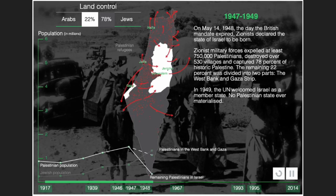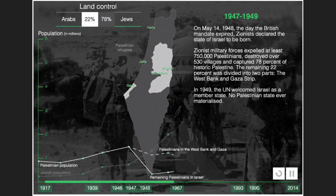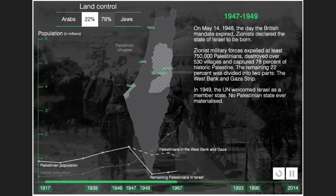From 1947 to 1949: On May 14, 1948, the day the British Mandate expired, Zionists declared the state of Israel. Zionist military forces expelled at least 750,000 Palestinians, destroyed over 530 villages, and captured 78% of historic Palestine. The remaining 22% was divided into two parts: the West Bank and the Gaza Strip. In 1949, the UN welcomed Israel as a member state. No Palestinian state ever materialized.